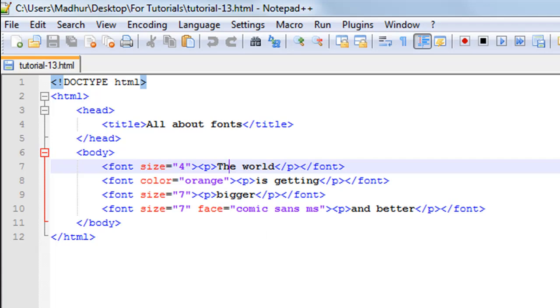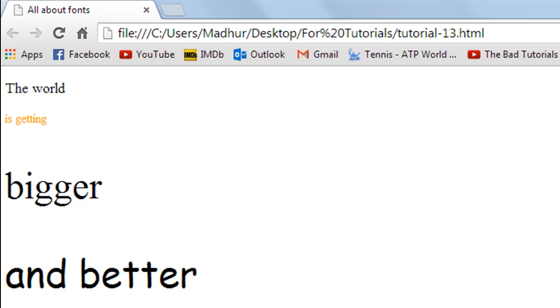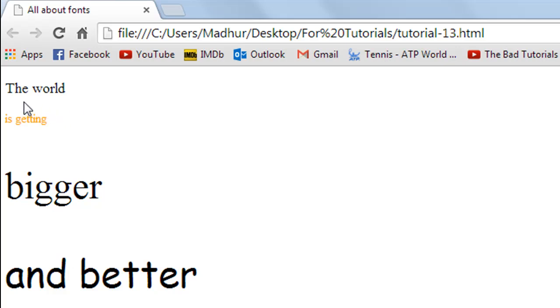Before explaining the effects that I've tried to accomplish, this is how the file looks. You have 'the world' as the first sentence in the web page. Then you have 'is getting' as the next sentence, and you can make out that this sentence is smaller than the first sentence.